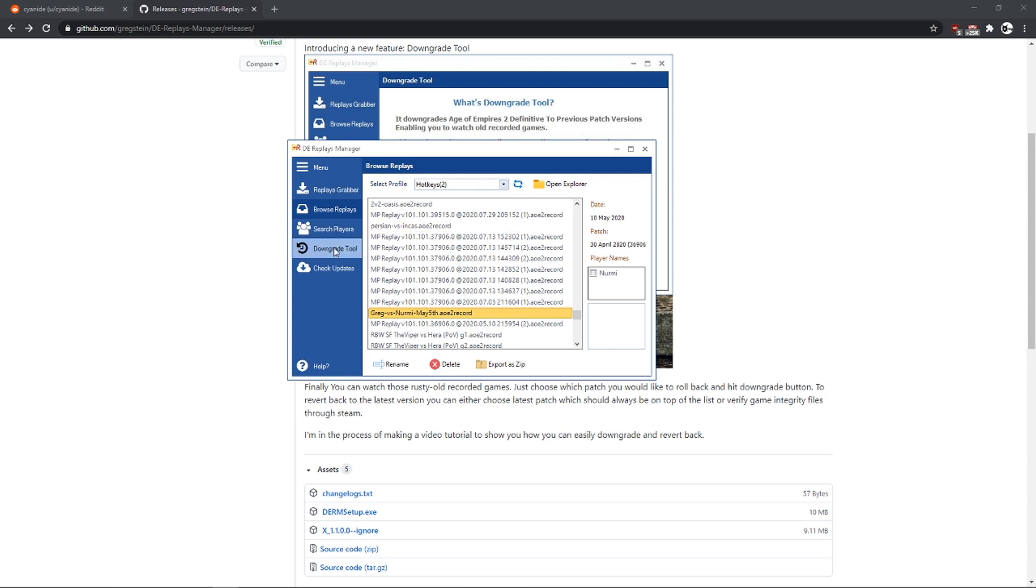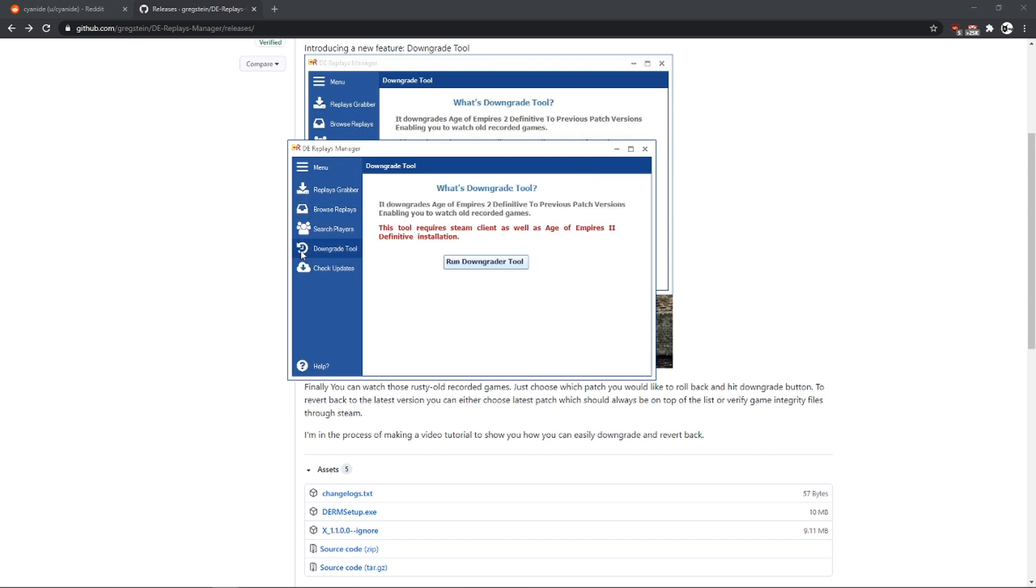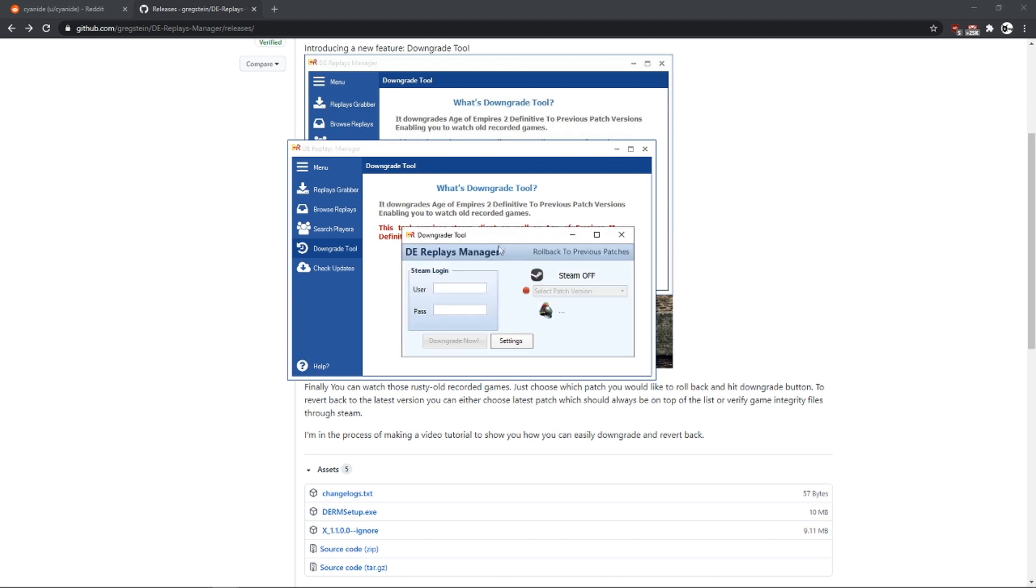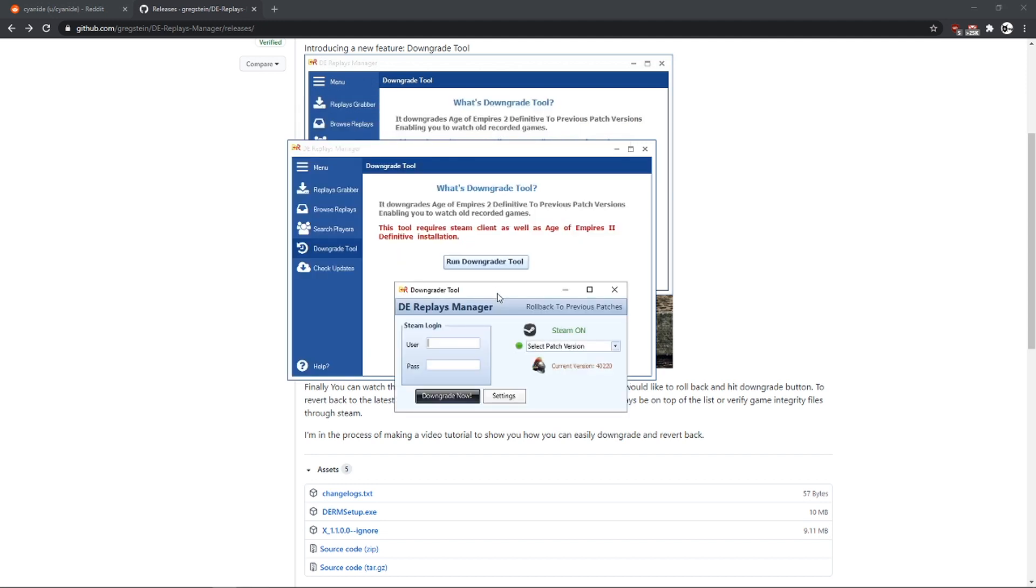So I am just going to go to the downgrade tool which is here and run the upgrader, the downgrader tool.